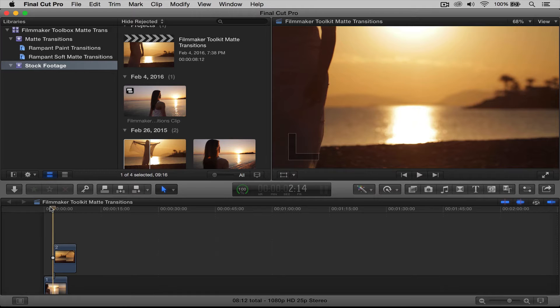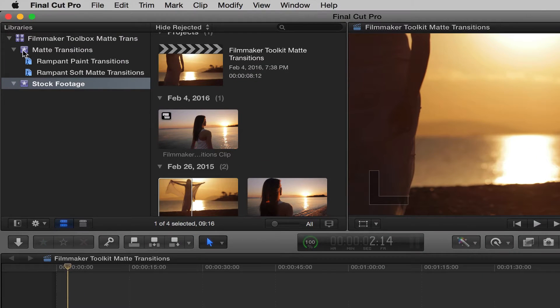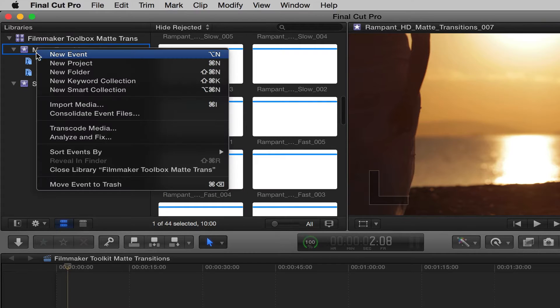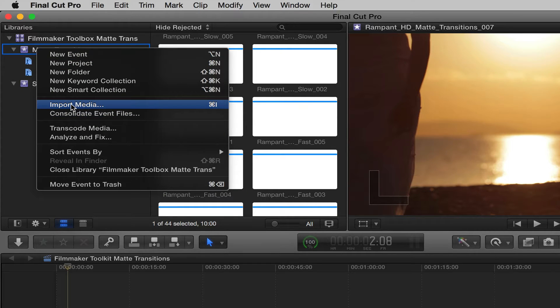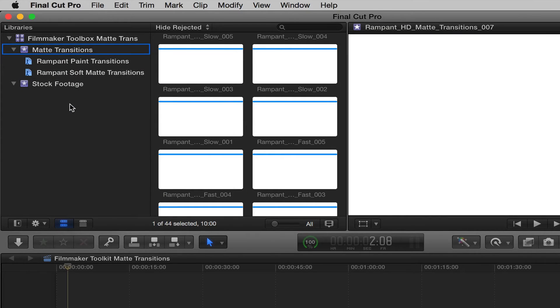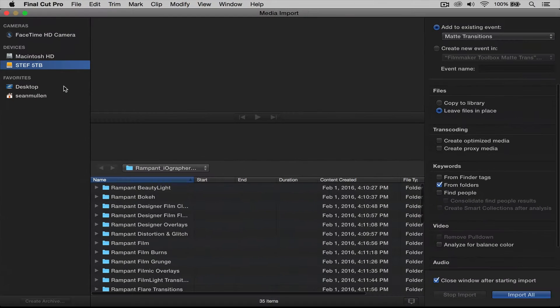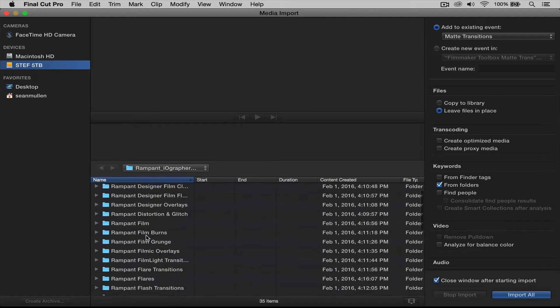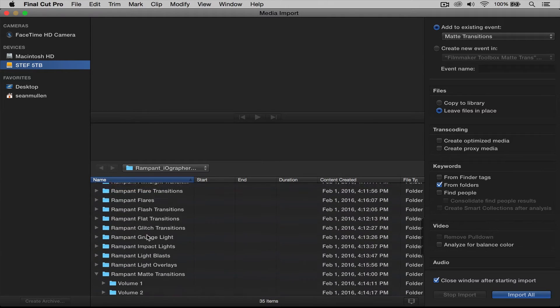Well, it's very simple to do. First, let's import some matte transitions. I'm going to go up here and right-click. I'm going to say Import. Now you need to find wherever you've stored your effects. That's where you're going to look, and mine are right here.